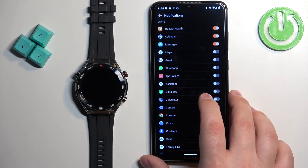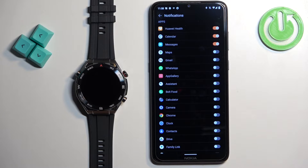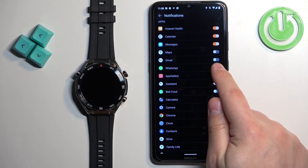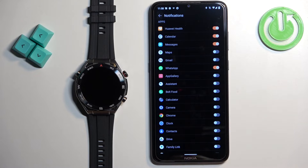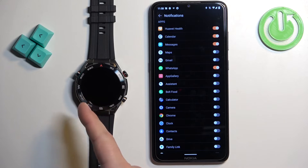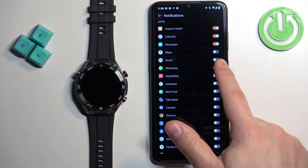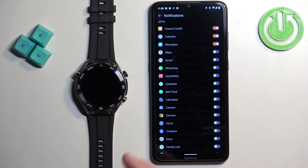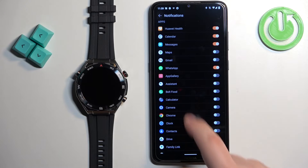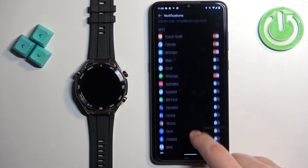Find the WhatsApp application because we want to enable notifications for it. As you can see, for now it's disabled. If you enable it, notifications you receive from WhatsApp on your phone will be forwarded to your watch. If it's disabled, it won't be forwarded and you will only see the notification on your phone. So if you want to see WhatsApp notifications on your watch, make sure to enable it here.